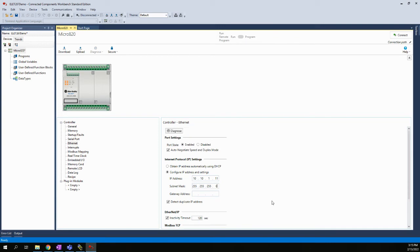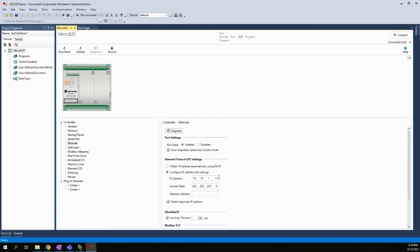So the reason why that's important is because when I get connected and when I download, it's going to take that Ethernet setting and it's going to set that into the controller. And if you had a different number there or if you put obtain automatically, it's going to put that setting in the controller. And if you change something and you didn't realize what you changed it to, you might have a very hard time getting back connected to this controller again. So this is a very important step. At this point, just for what I'm trying to show here, I just want to show the main step of how we're going to get connected.